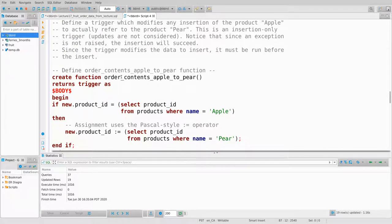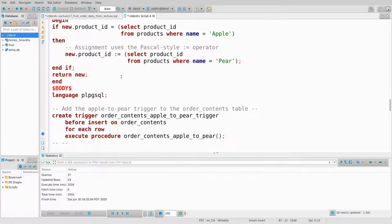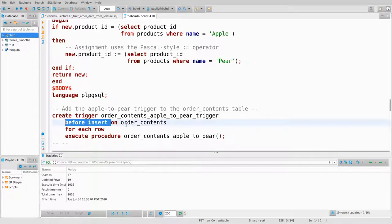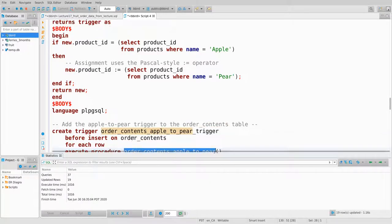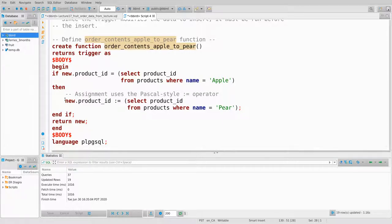I also have a before trigger — not after. Before an insertion to order_contents, run this function. Because this is happening before the insertion, any modification I make to the new row will modify what gets inserted. I don't throw an exception; instead I say: if you're trying to insert the product whose ID matches Apple, change the product_id to be Pear.